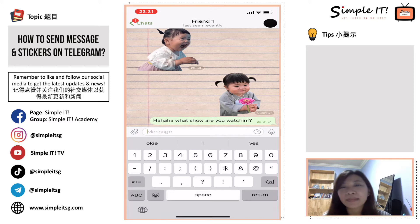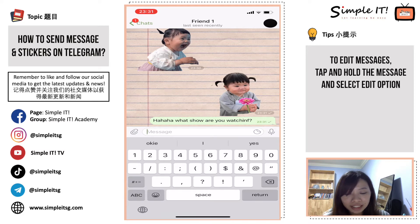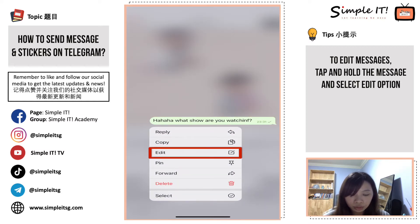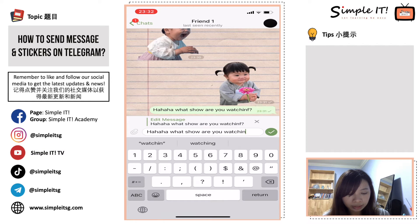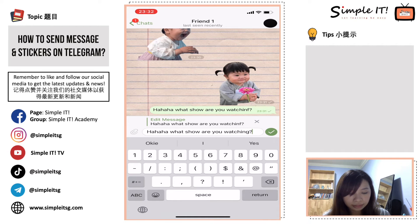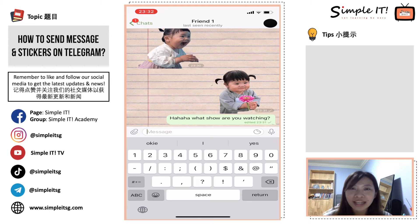So now I send another message, but do you realize that I have a mistake in my message? In Telegram, we can actually edit our message. To edit your message, you hold and tap on your message, and it will show you all these options. The third one — reply, copy, edit — can you see edit? You click on edit, then retype your word correctly, then click on the tick. Once you click on the tick, it shows 'edited' with the correct spelling. This is how you edit your message.